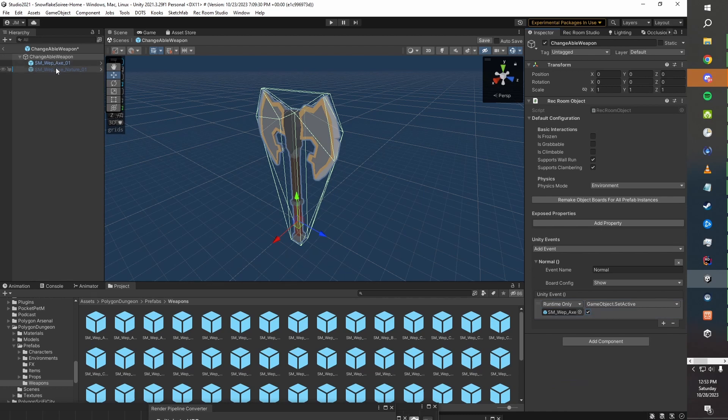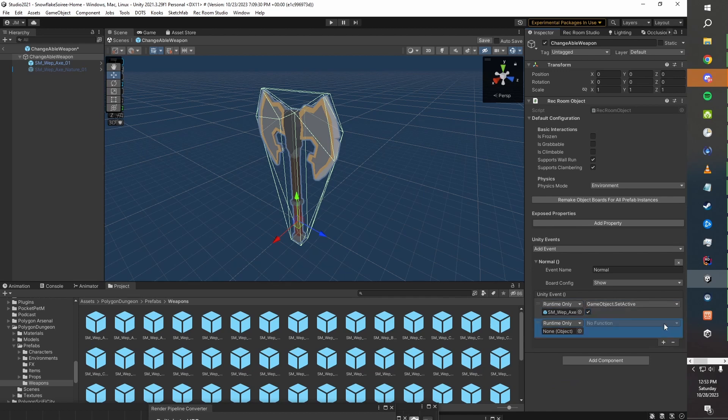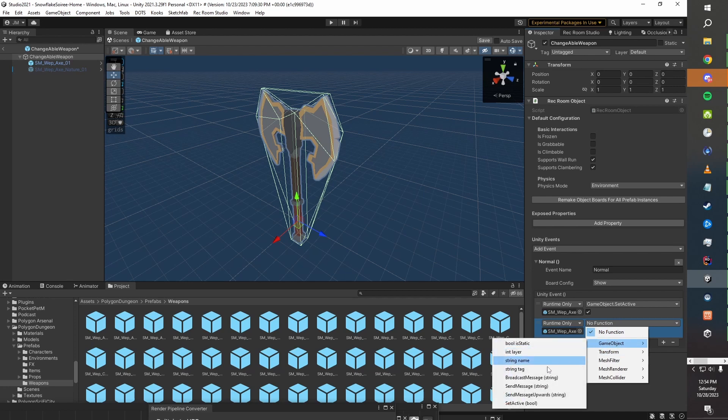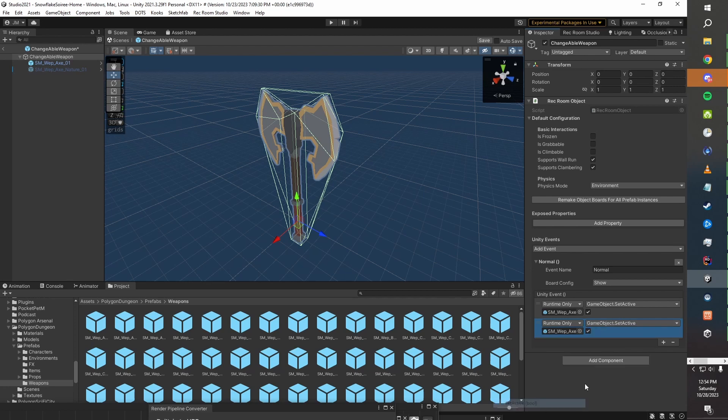But we also want it to set all of the other ones to not active. So we're going to click add to the list to add another instruction to this event. We're going to take our nature axe, even though it's already turned off right now, and we're going to go GameObject.SetActive and we're going to turn that off.